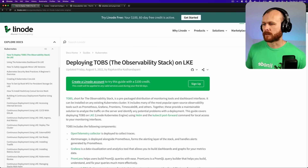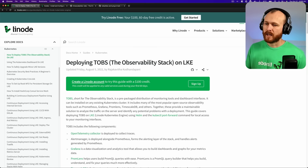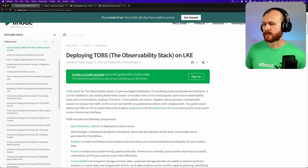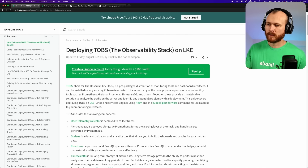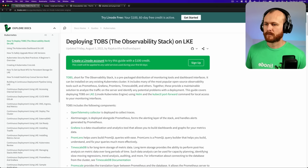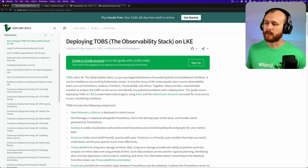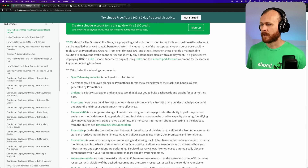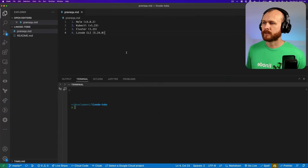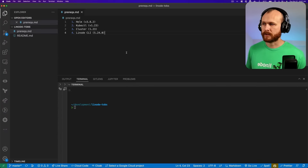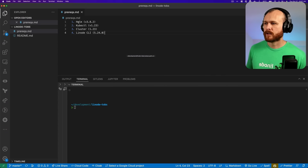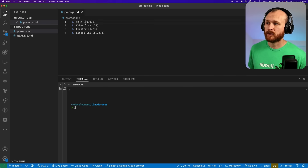This is the guide I'll be following along with today. It provides written documentation of all the steps I'll be following, as well as some good descriptions of the different components, so you may want to pull that up alongside the video. There are a few prerequisites that we'll need to have installed on our system. The first is Helm — Helm is like a package manager for Kubernetes. Specifically, I'm using version 3.8.2.